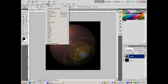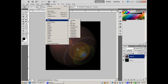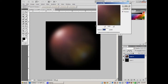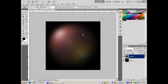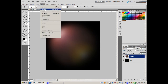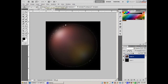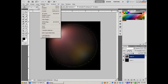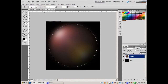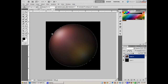Now I'll do Filter > Blur > Gaussian Blur to blur that out. That actually looks really cool as a color bubble. Now I'll deselect, then do Select > Reselect to get the circle selection back. You can see it's blurred outside the area, so I'll do Select > Inverse to select the outside area.